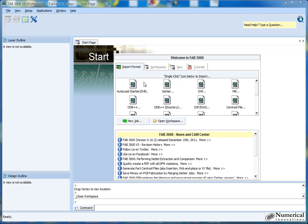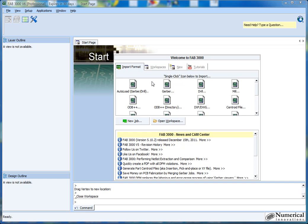So the first thing I'm going to do is I've started up FAB3000, I'm at the start page, and what I'm going to select is the auto load feature. The reason I want this feature is that it will allow you to just pick a particular folder where maybe you've outputted all your Gerber and drill files, and then from that point all you need to do is just select the folder and let FAB3000 worry about the rest. It's a great little shortcut technique.